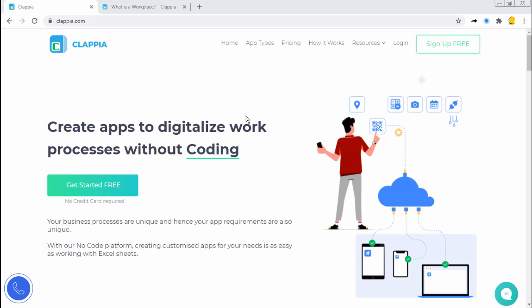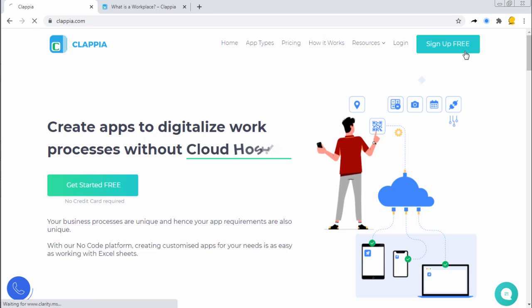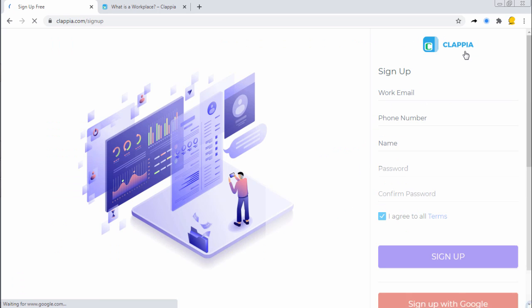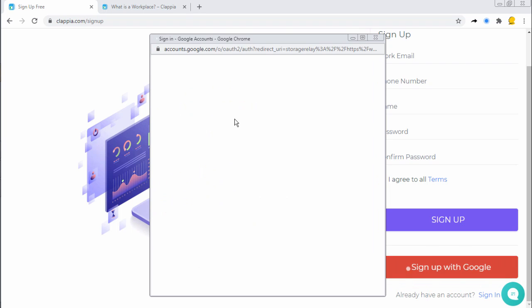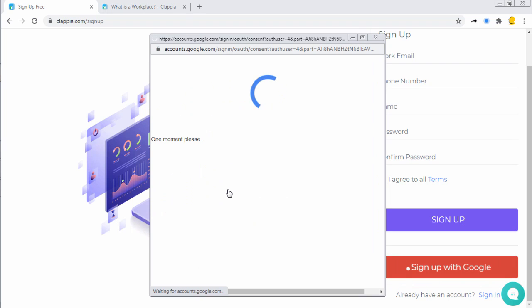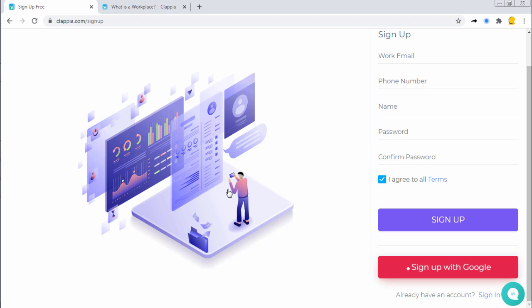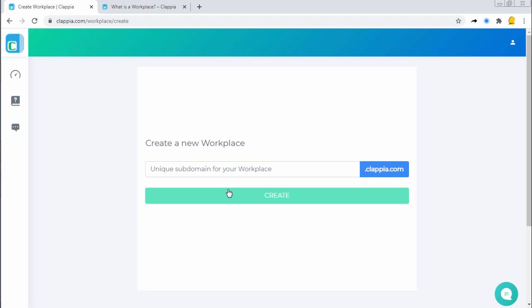On the Clapia website, click on Sign Up for Free. You can provide your details here or use Google to sign up with Clapia. I'm signing up using a Google account. Once signed up, you will be prompted to choose a unique subdomain for your workplace.